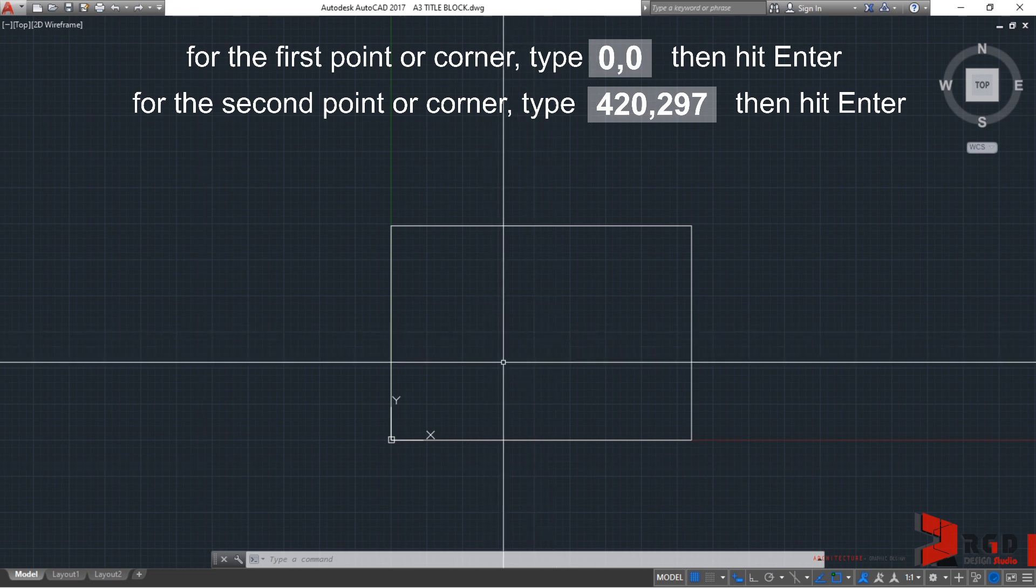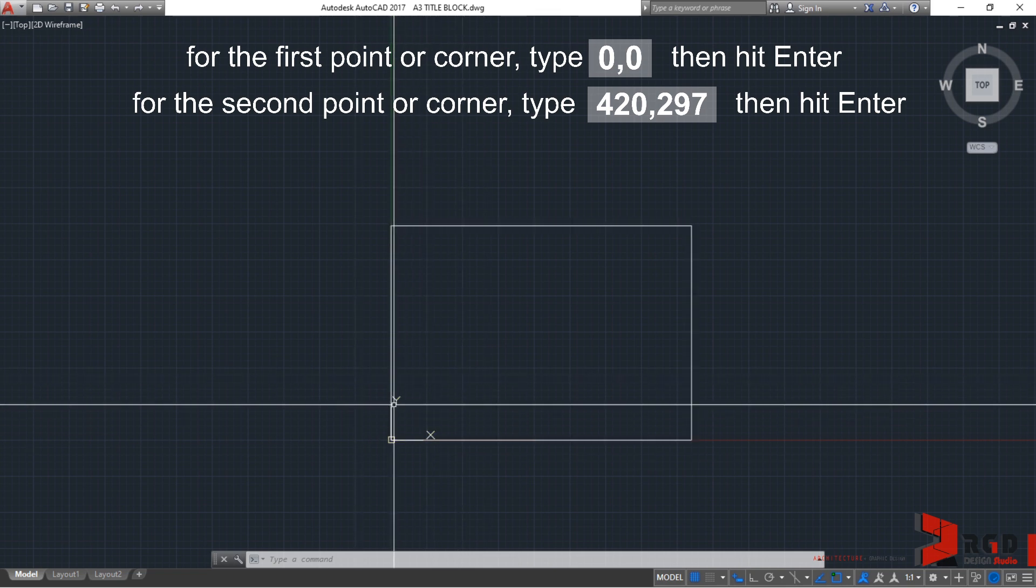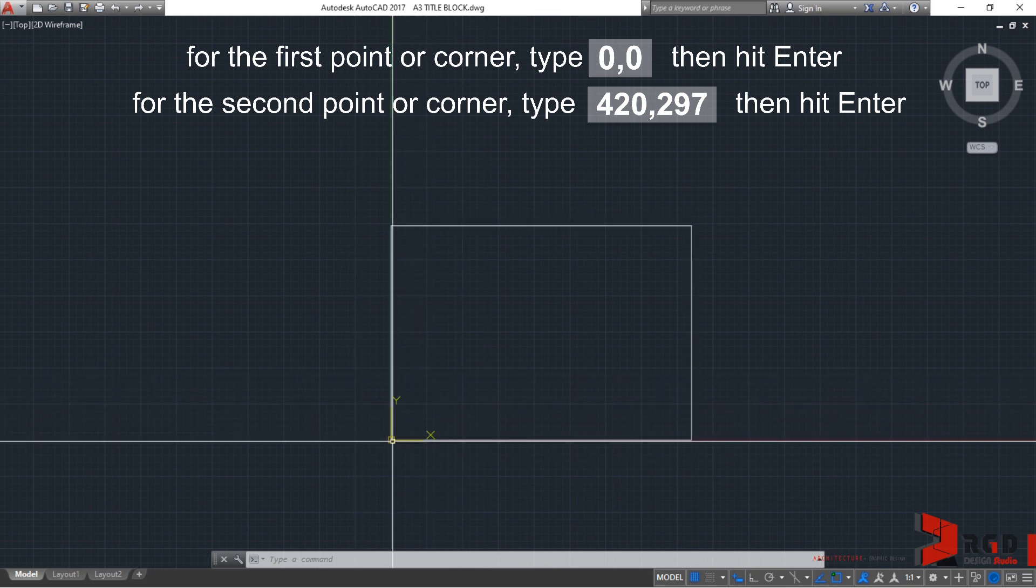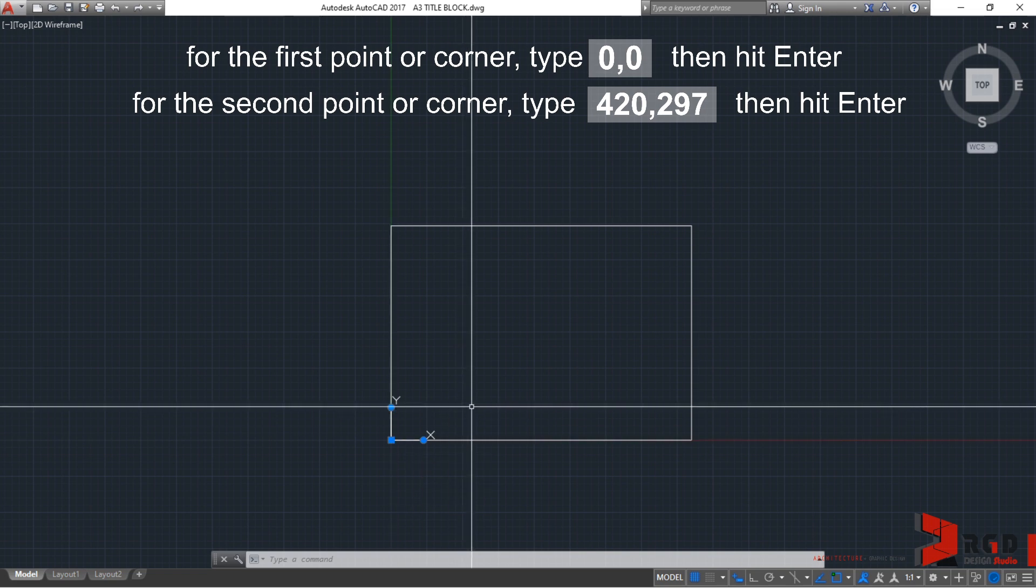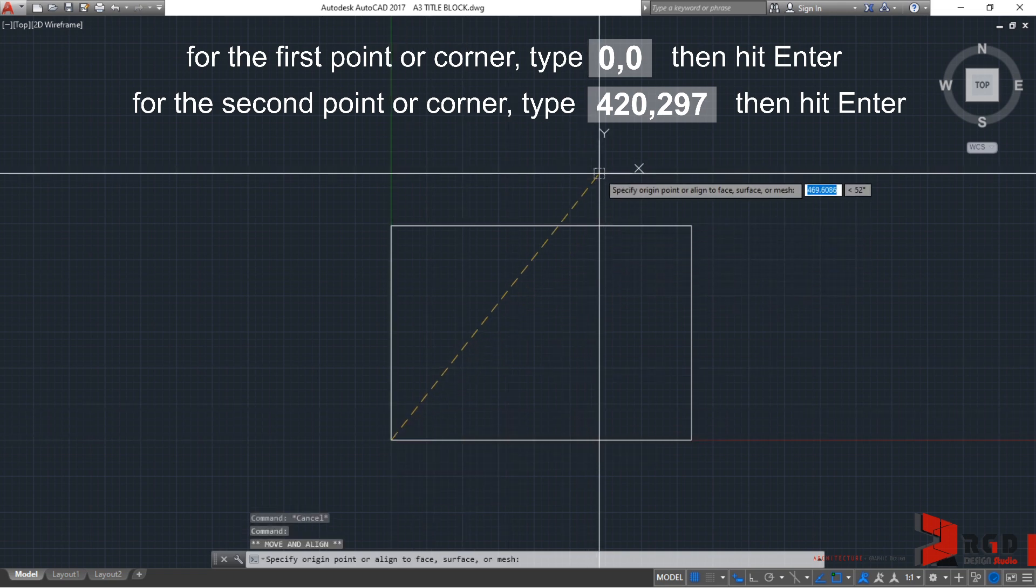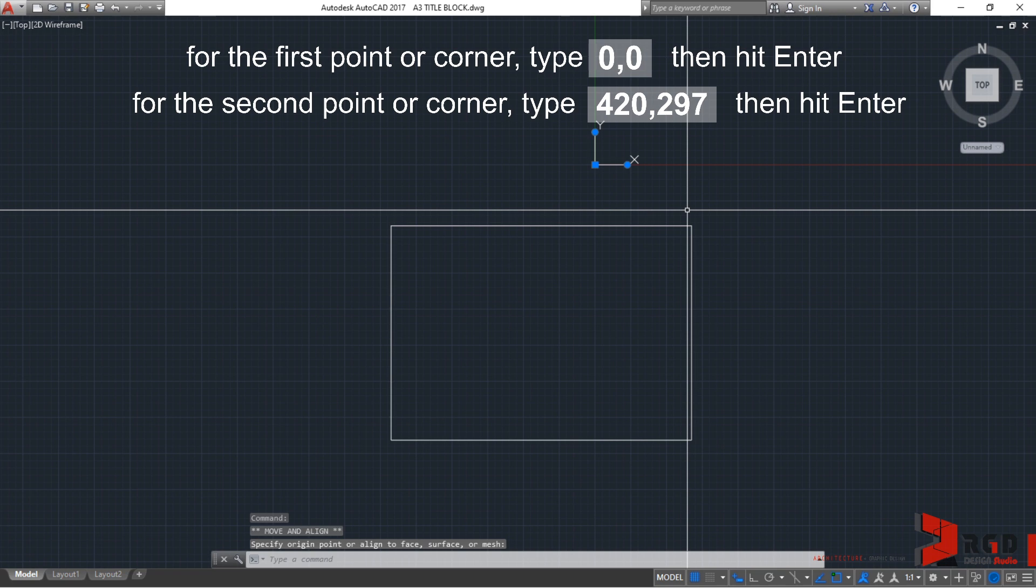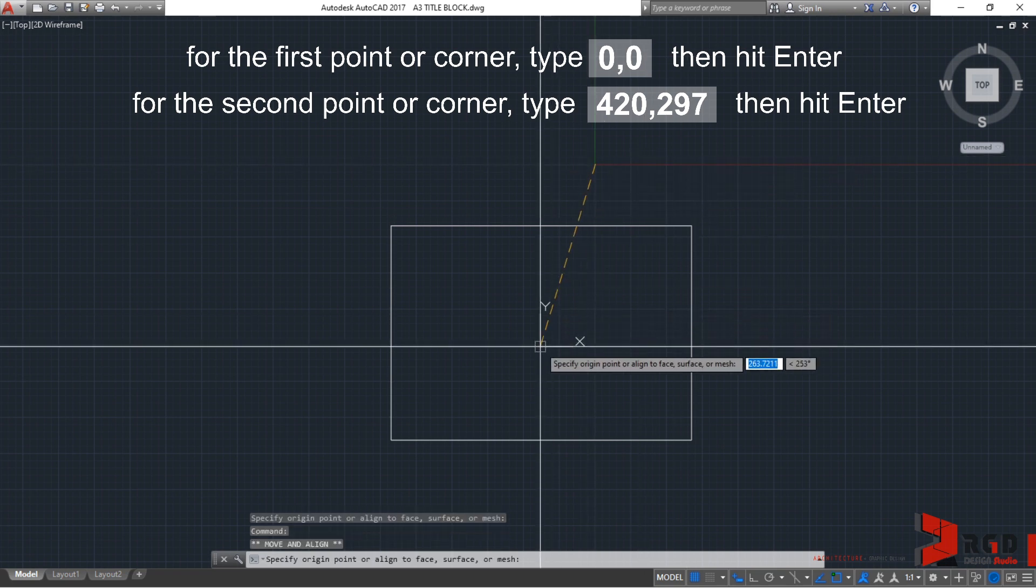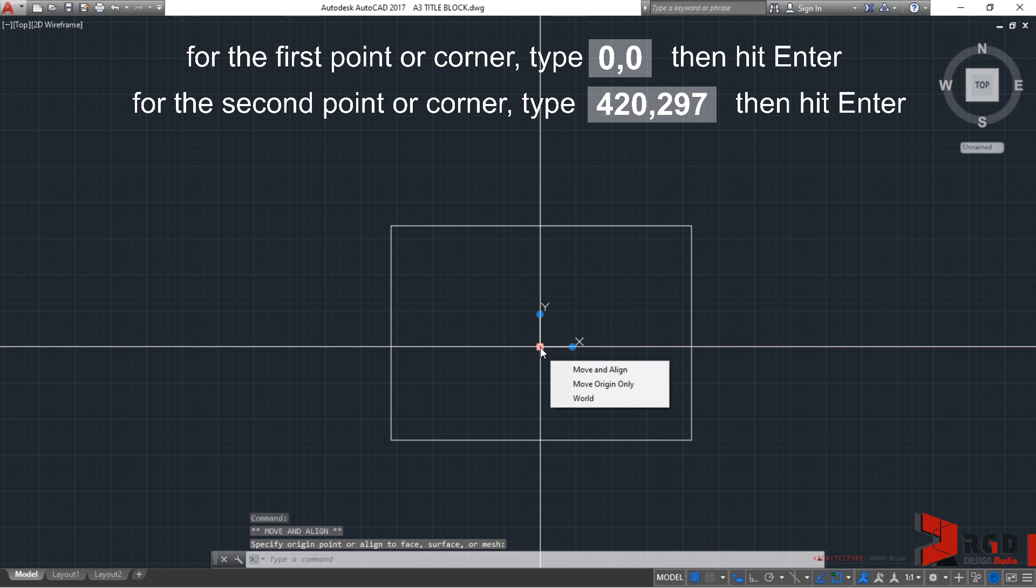And, coincidentally, we also have here the X and Y called the UCS. The UCS can be moved. Okay? So, when you click the UCS, you can move the UCS. You can also type UCS.